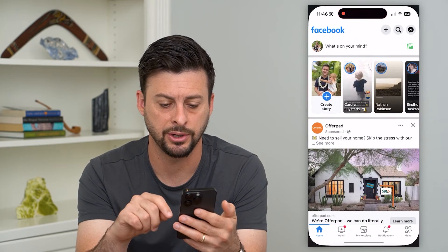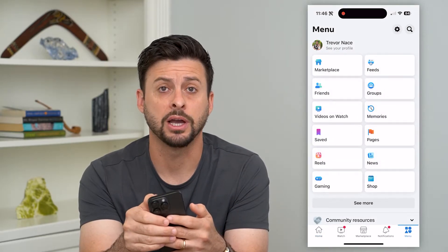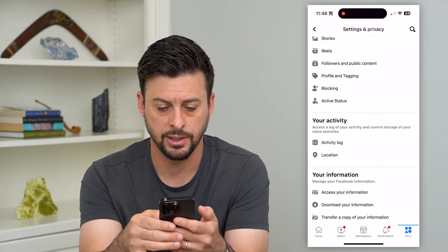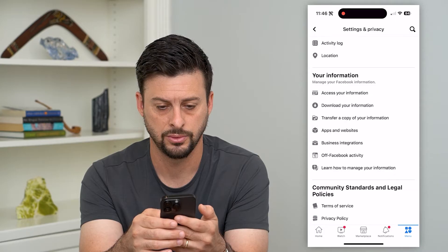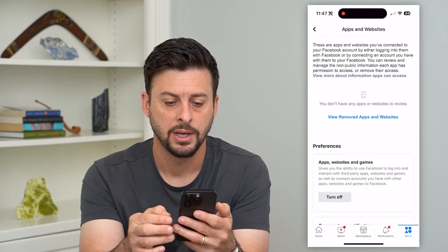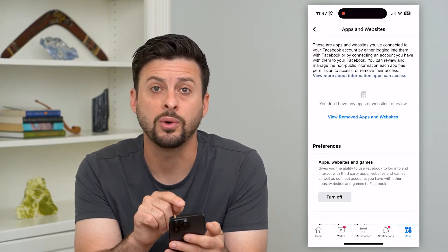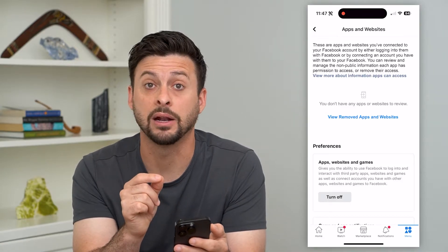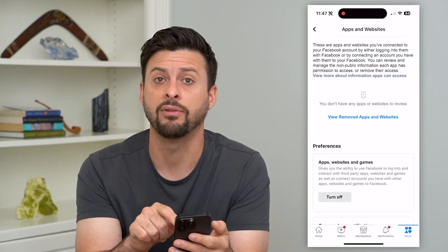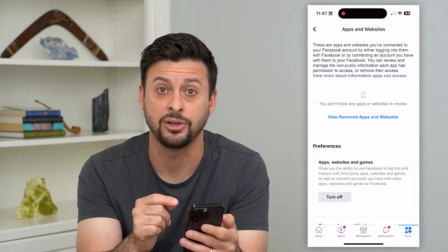The first thing, let's hop into Facebook. Tap on menu at the bottom right and then the gear icon at the top right. Scroll down until we get to Apps and Websites under your information and tap on that. If you have apps or websites listed, you can go into any of those and it will automatically show you your user ID. However, if you don't have any apps or websites, you'll need to use a third-party service to find that user ID.